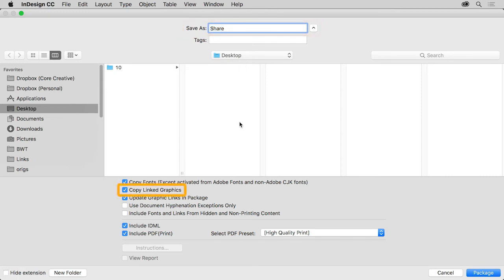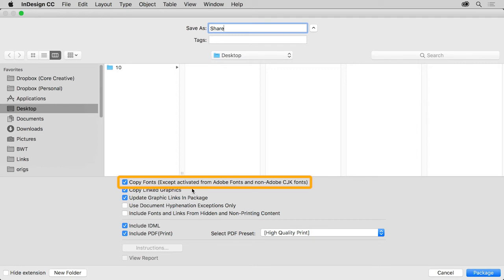All of the links in the document will be found and copied into the folder InDesign creates. Any fonts used in the document will also be copied and placed in the folder, except for Adobe fonts and non-Adobe Chinese, Japanese, and Korean fonts.